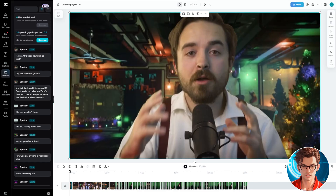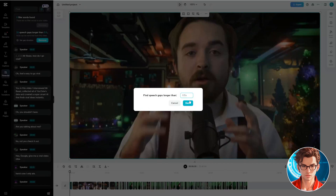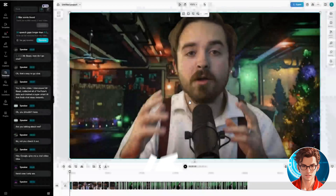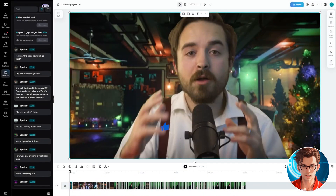Now let's address the speech gaps. We can remove any gap over 0.5 seconds. This video has 26 gaps. Set the gap duration to your preference — I will use 0.5 seconds. Let's remove them. Our video is now refined with all unnecessary parts removed.